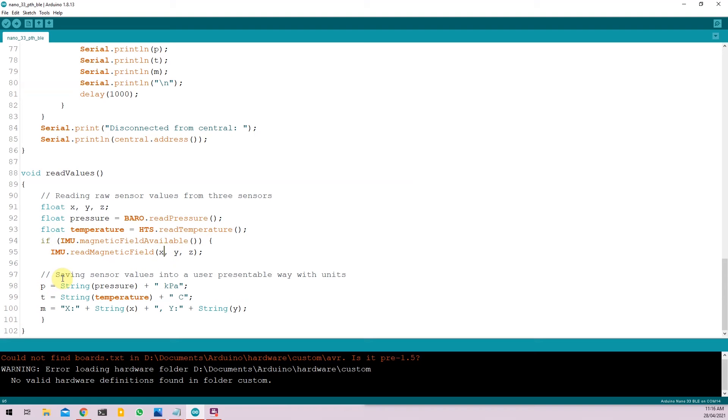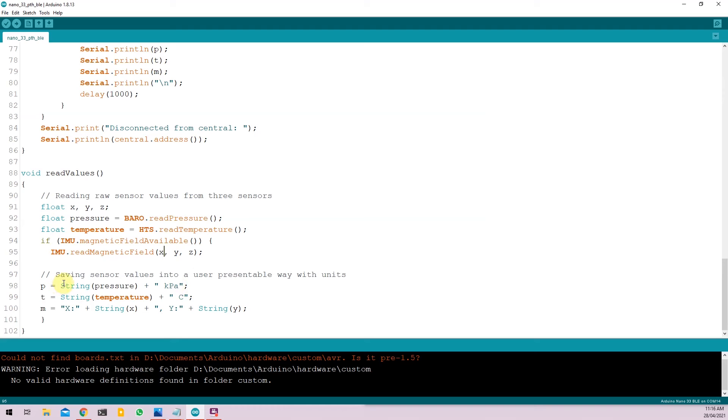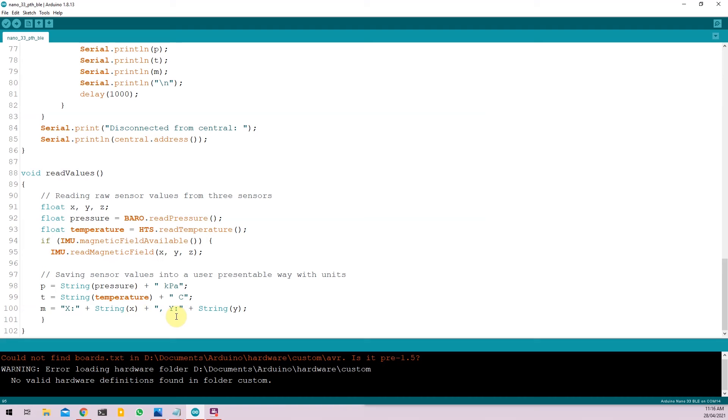Now we are making, we are using the global variables and we are formatting the data in such a way that it's user representable. So for this case, I am just adding the units for the particular values so that when you see the received data on your device, it makes more sense. So P is equal to string of pressure. We are converting float value to string plus KPA because the pressure is measured in kilopascals. Same for temperature. I'm adding space C for Celsius and for magnetic field, I'm using x and y. So that's it.